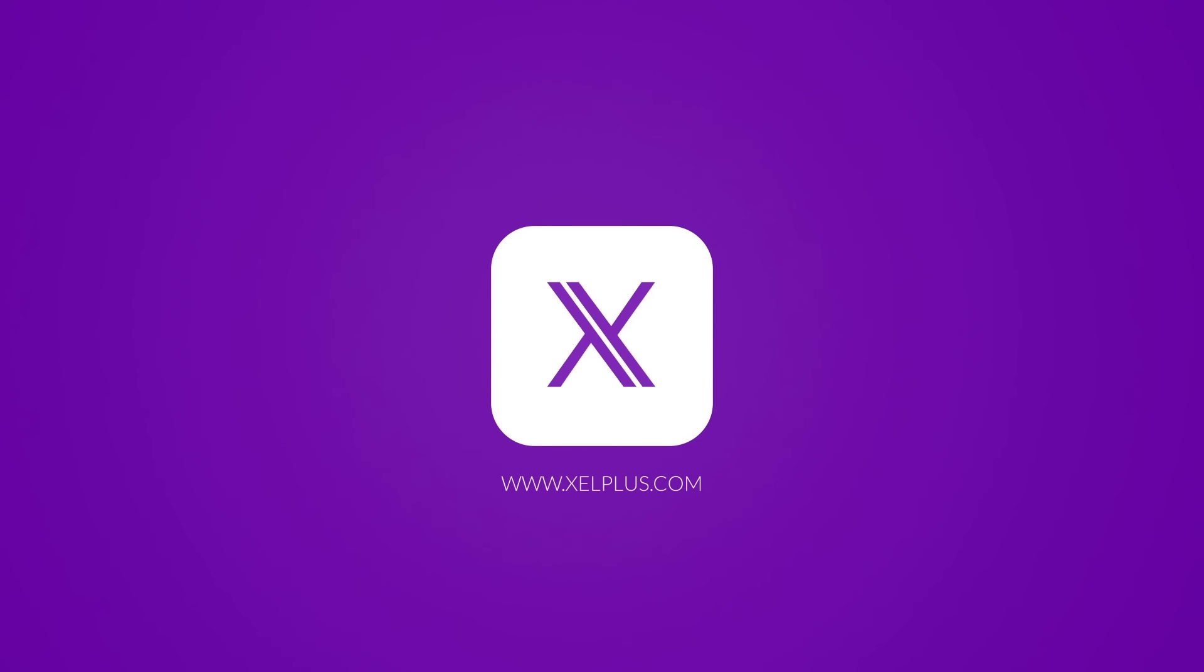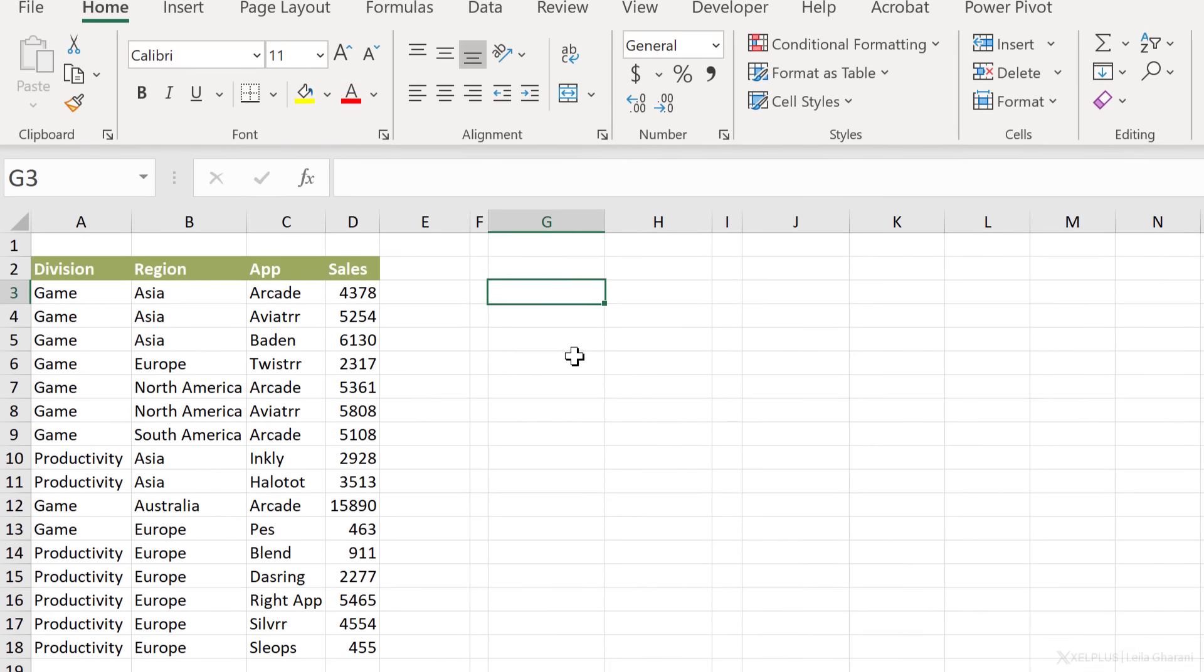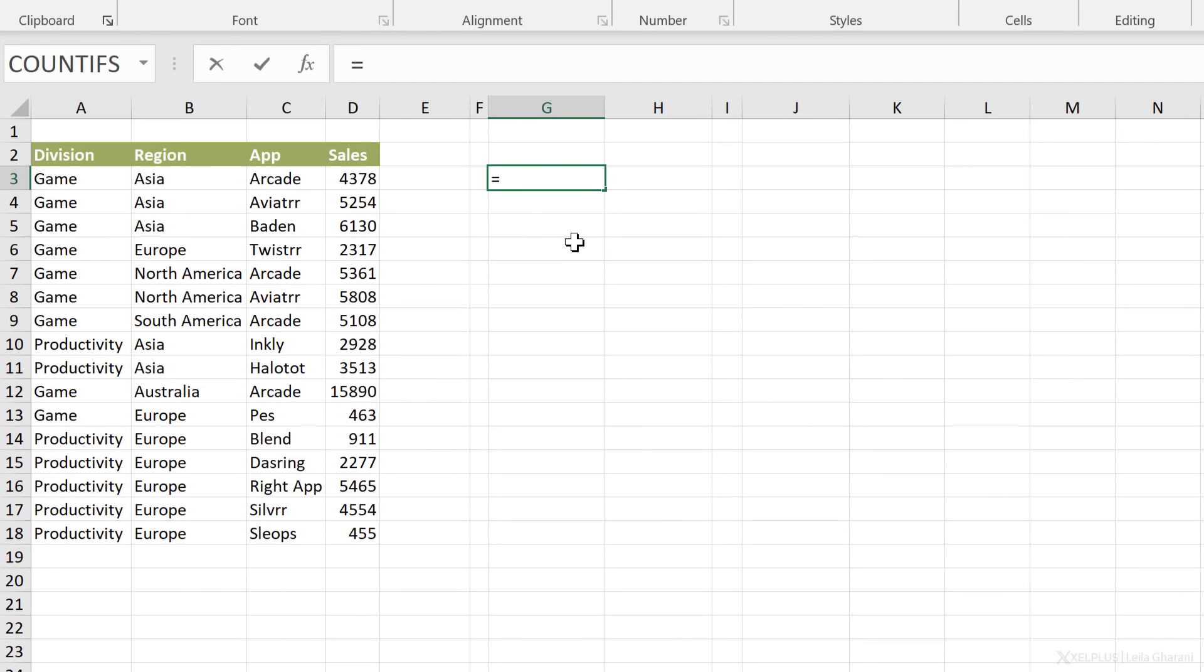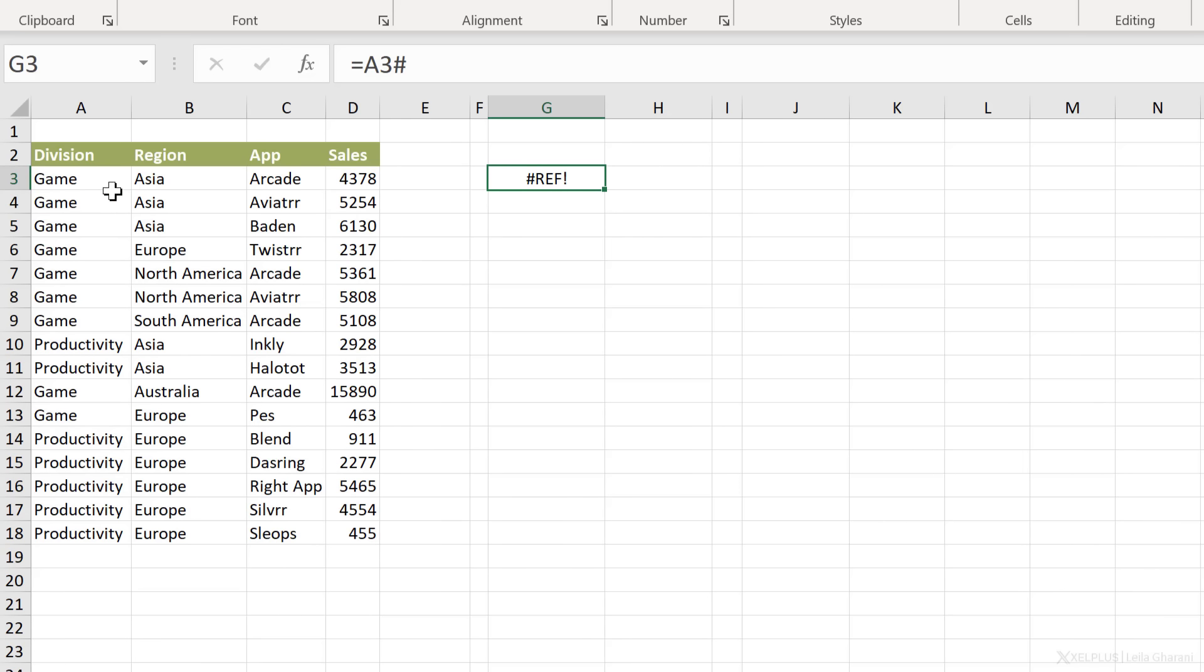Here I have some sample data which is not formatted as an Excel table. First of all, let me show you where you can't use the hash sign. So you can't just type in an equals, reference A3, put in hash and expect your results to spill and pick up the range from A3 to D18. That's not going to happen. And the reason it doesn't happen is that this is not a spilled range.